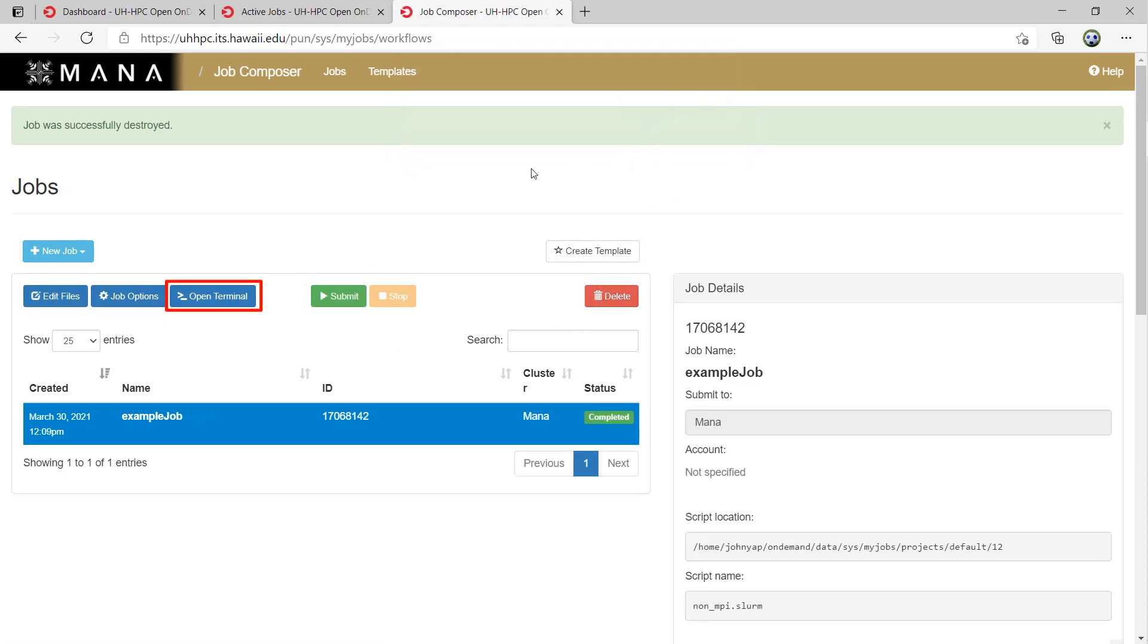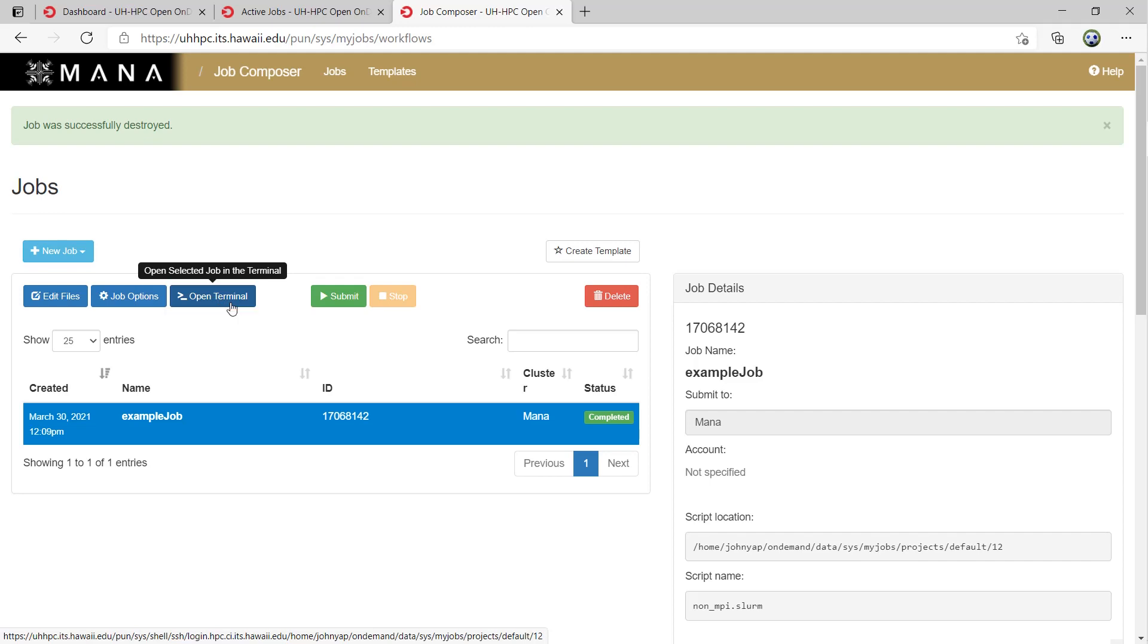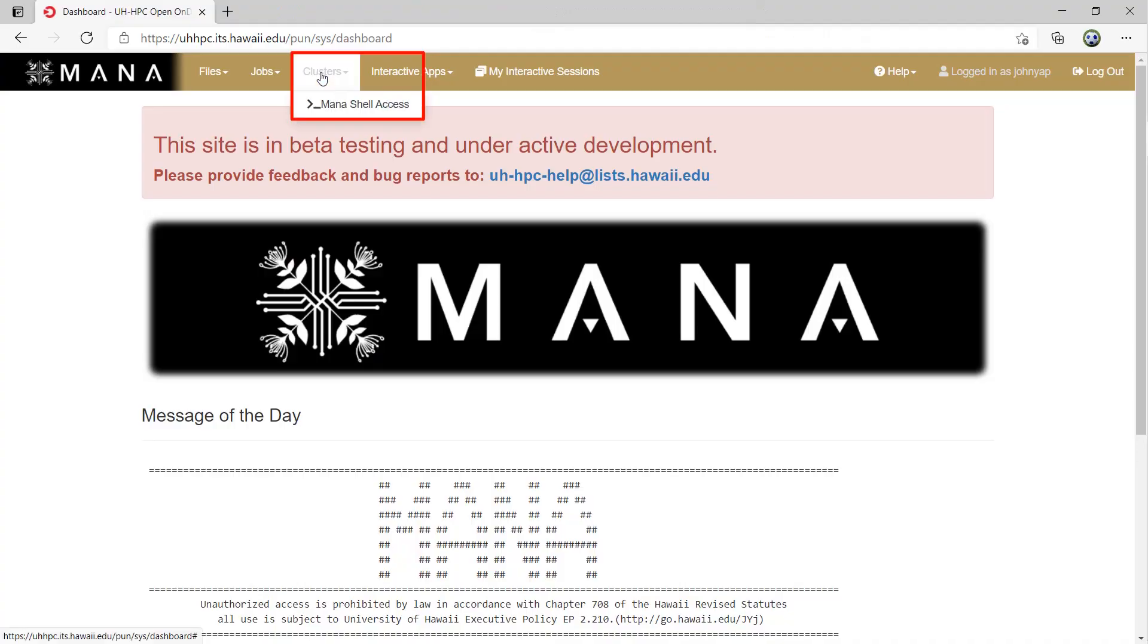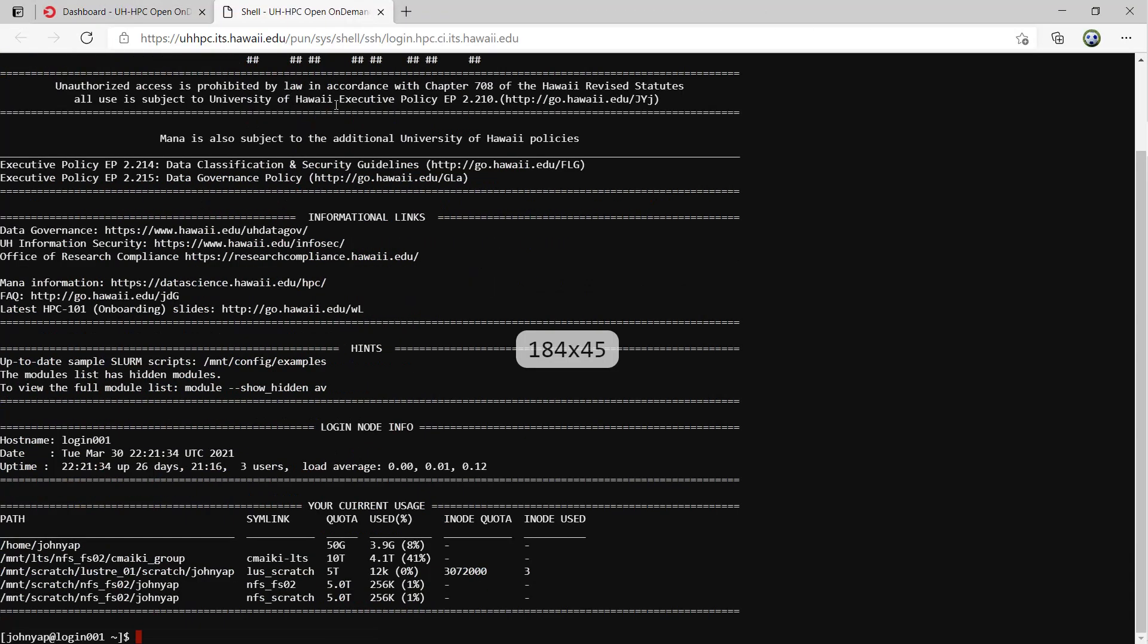The last button is Open Terminal, which is a shortcut to the mana shell access, which is in the next module, Clusters. The only option under Clusters is Mona Shell Access, which just opens a SSH session in your web browser. This is an easy way to get command line access to the cluster.